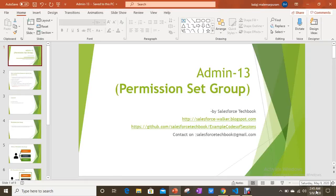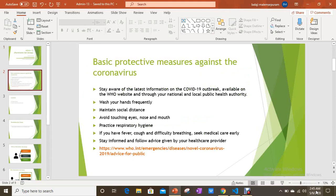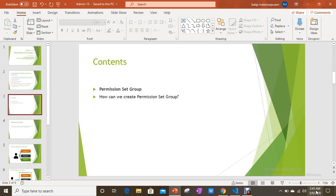Hi everyone, today we are going to discuss the topic of permission set groups. Please stay healthy, stay safe, and go through the WHO website for the latest information on COVID-19. As part of this session, we are going to discuss what is a permission set group and how we can create one.